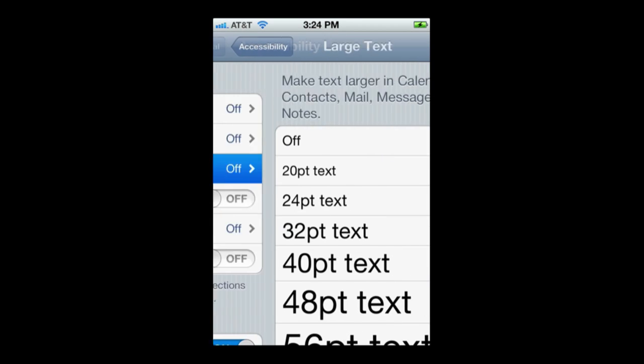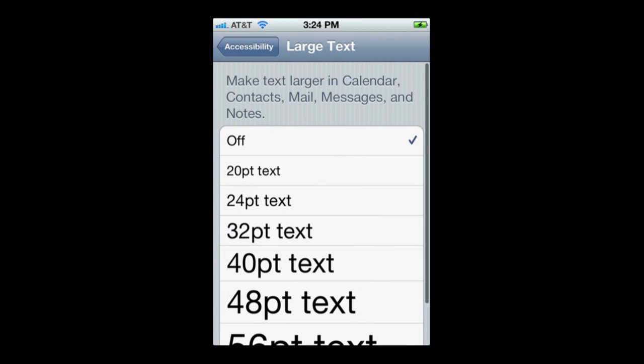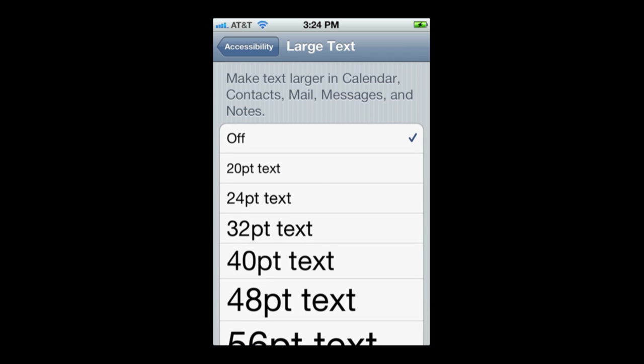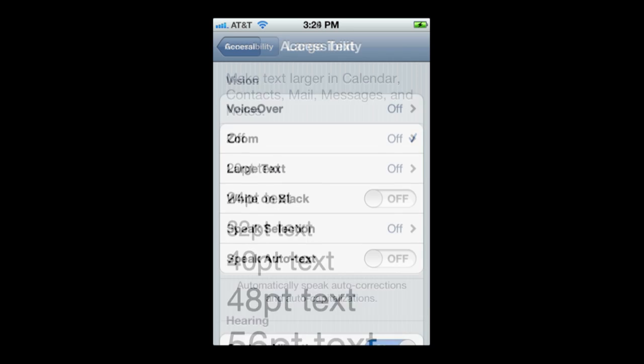You can use Large Text to change the font size in some apps like Calendar, Contacts, Mail, Messages, and Notes. You can choose the font size here or leave it off for the standard size.